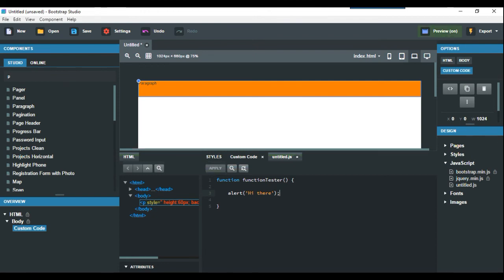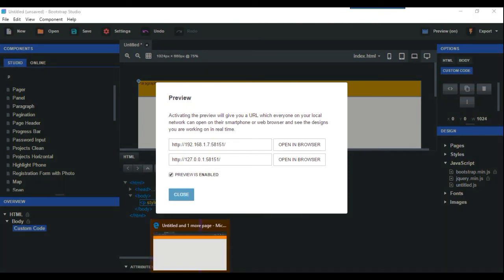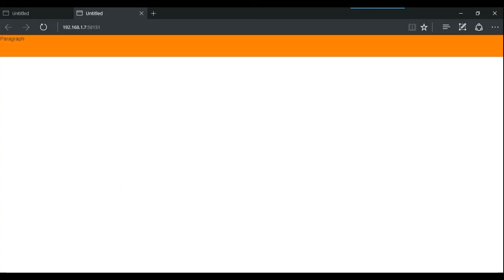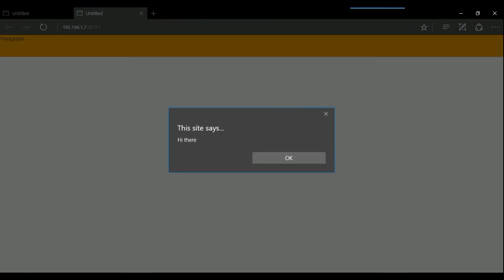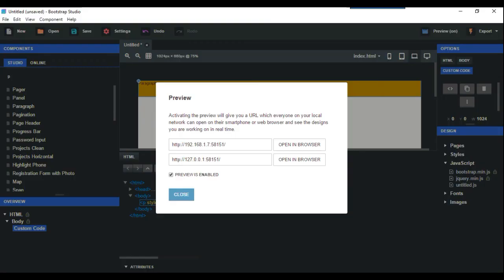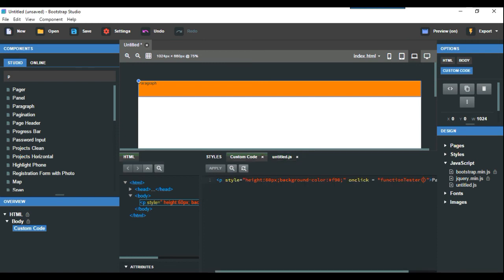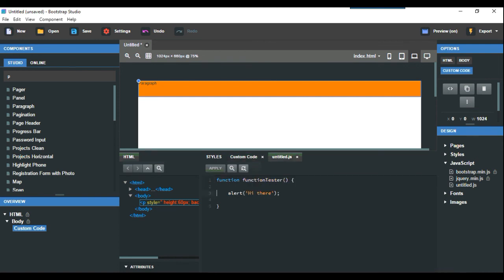Here we've got a preview at the top. Open in the browser—I'm using Edge here. Click it, and it says 'hi there.' What actually happens in Bootstrap Studio is that it knows where to put the links and the source, so you don't have to do that.